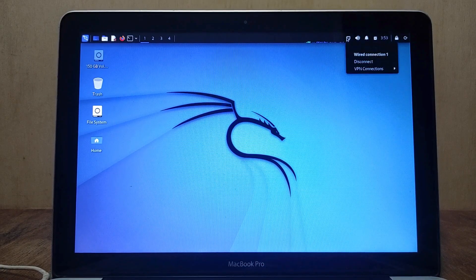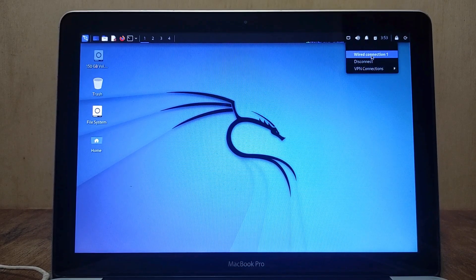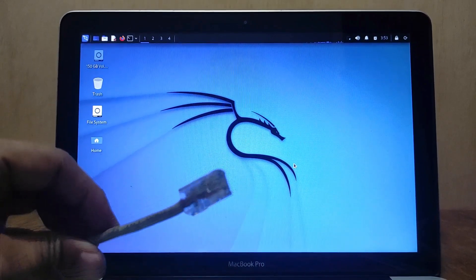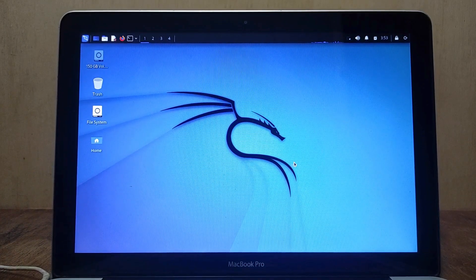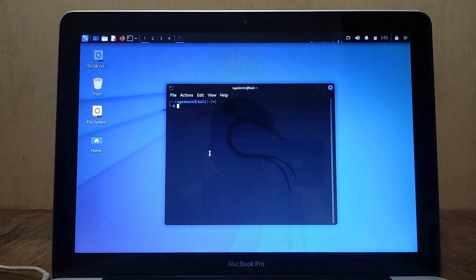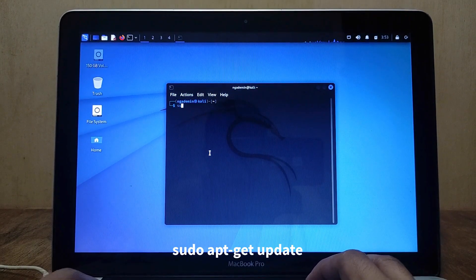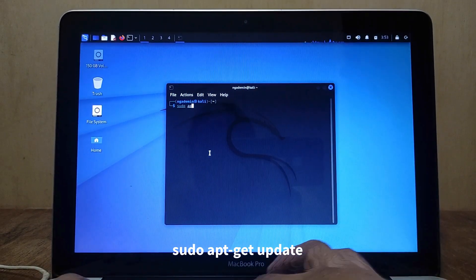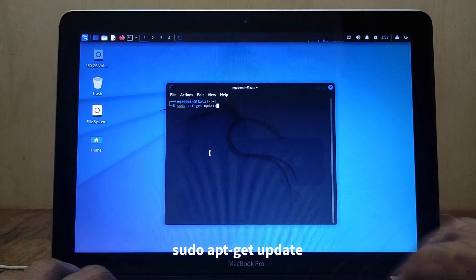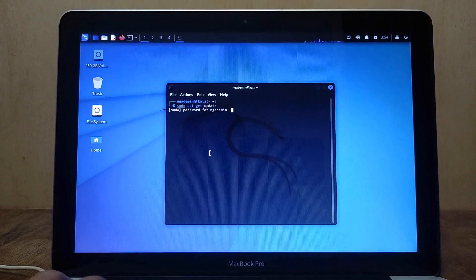The Kali Linux Wi-Fi driver on the MacBook Pro 2012 is not installed automatically, so to install it you have to download it via the internet. Because Wi-Fi is not working, I need to connect this MacBook Pro to the internet with a LAN cable. Plug the LAN cable into the MacBook Pro ethernet port, then open a terminal window. In the terminal type sudo apt-get update, hit Enter, then enter the root password and hit Enter.